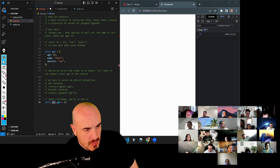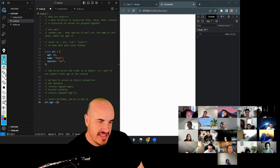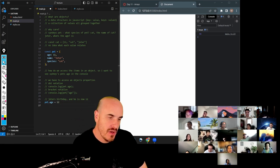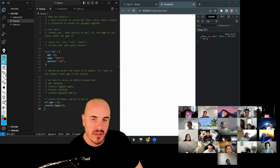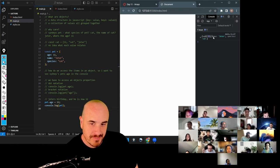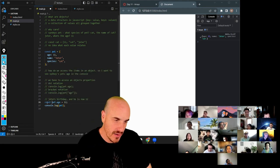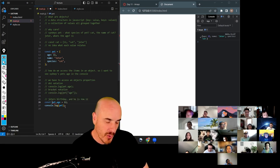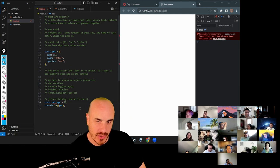So we just do pet dot age and then equals 12. And then to see if that works, we can console dot log it. And we see age 12. Would it give you an error if you were using const right there? Yeah, it already showed an error in VS Code before we even ran the code. But if we ran it, it would also give us an error.